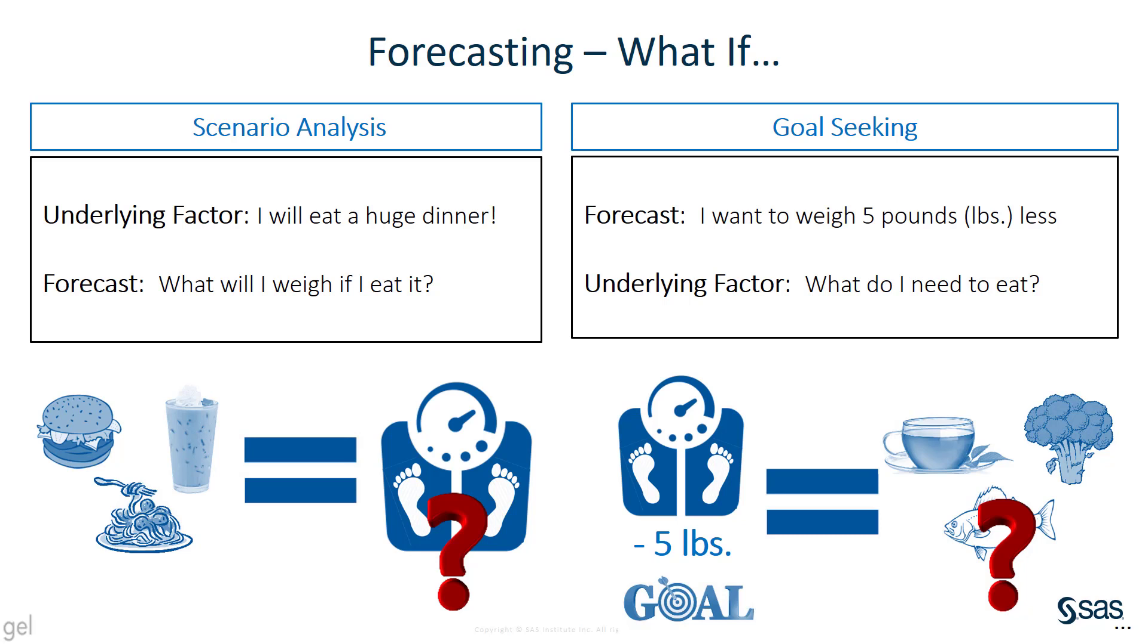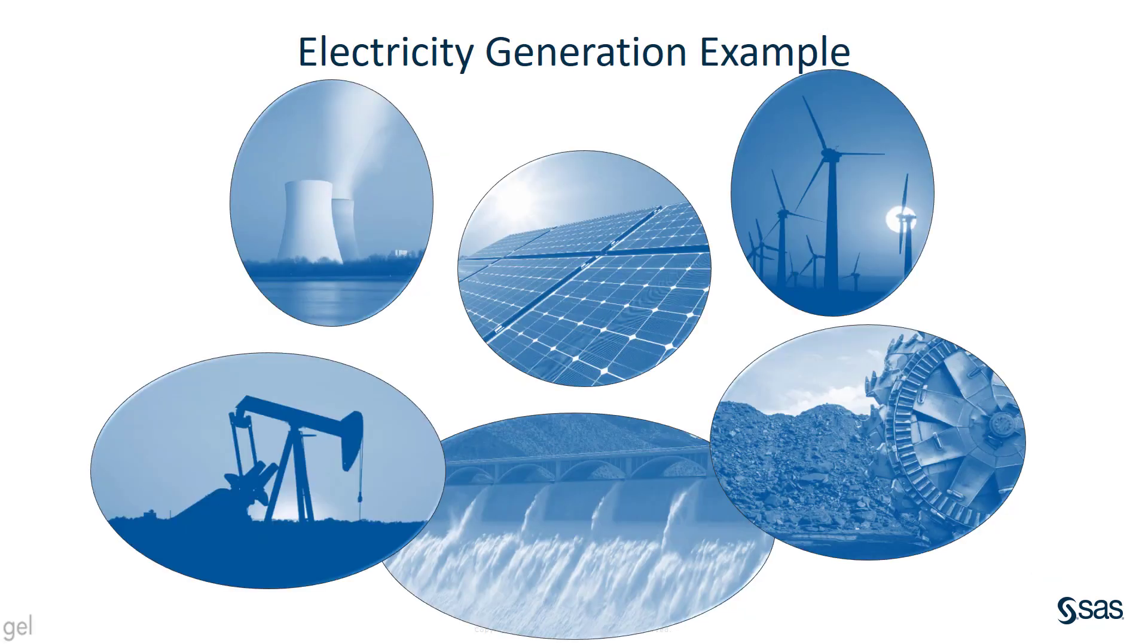I may have a profit goal or attrition rate goal or some other goal for my organization. I'm going to demonstrate how this works with a simple example using electricity generation.